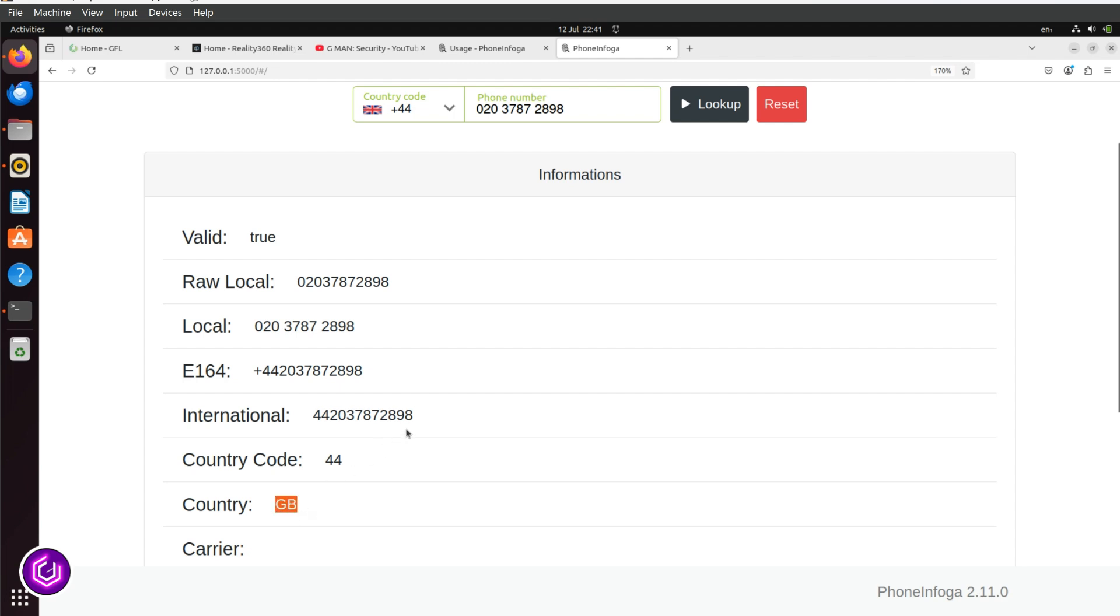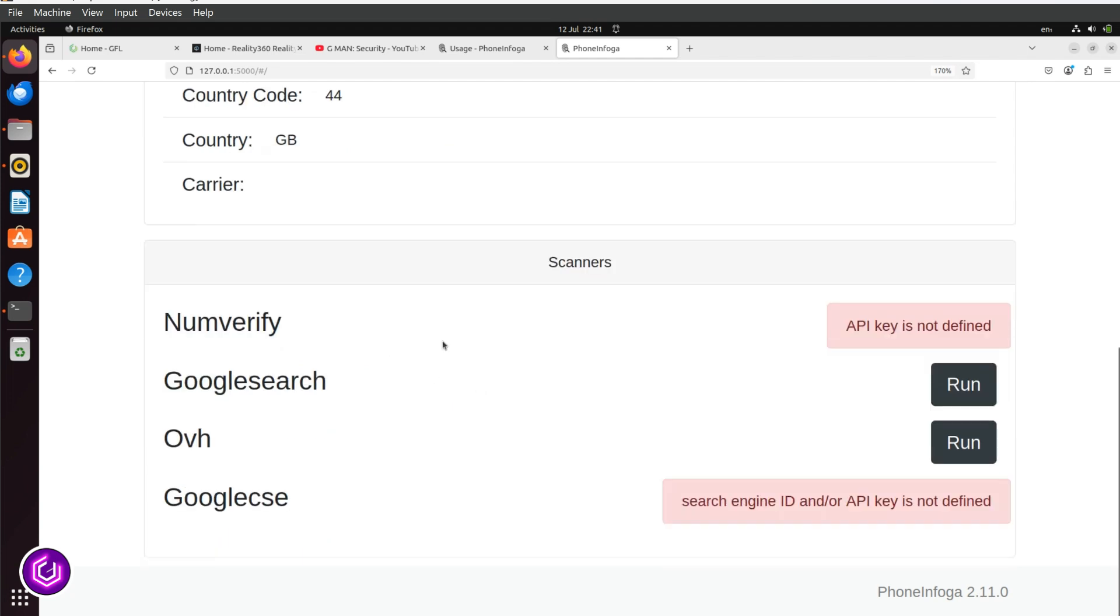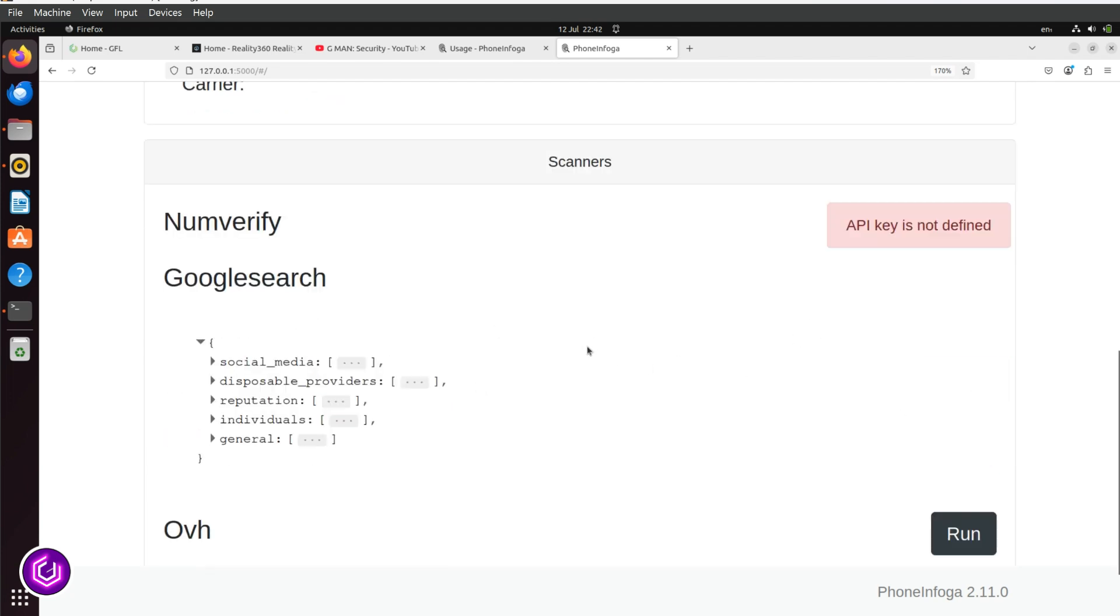Scrolling down further, the API for NumVerify isn't needed for this demo. However, the Google search is, so click on the Run button to expand it. The first area is social media, so expand this list.